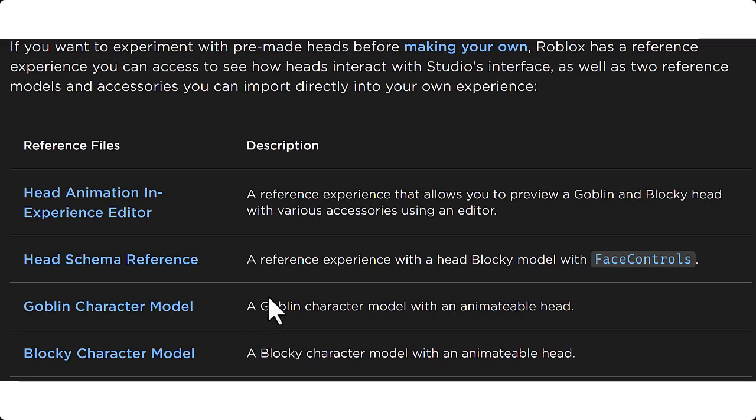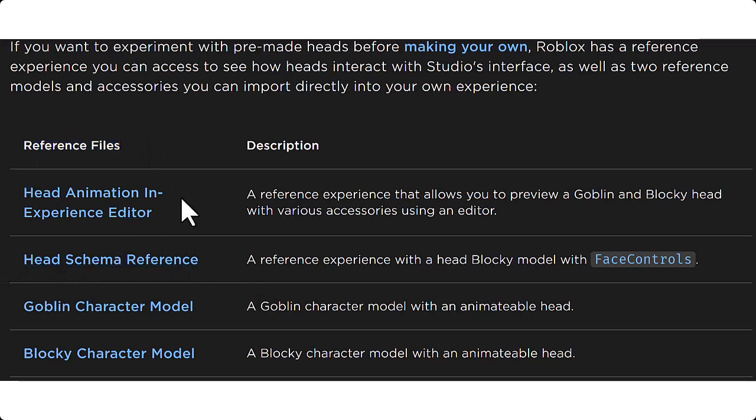And so basically all you need to do is just click on this head schema reference that they have. It's inside of the reference files. You're going to have to scroll down a bit to find it, but this is what's pretty cool about it.